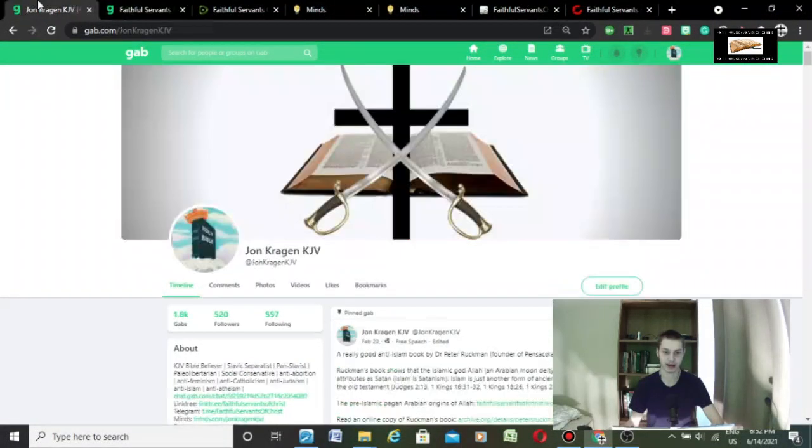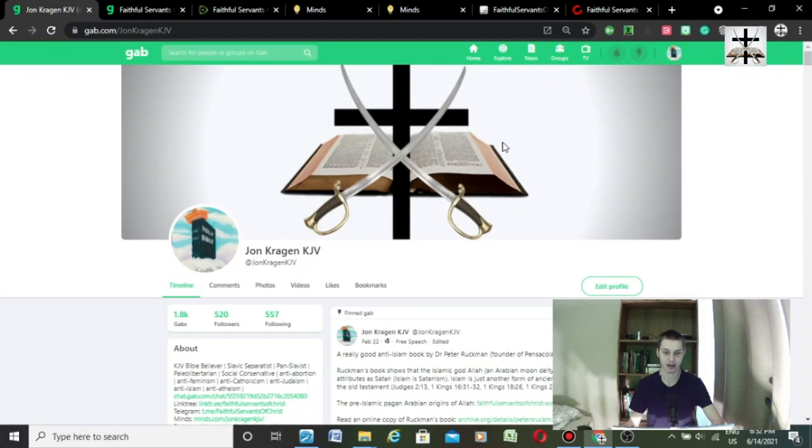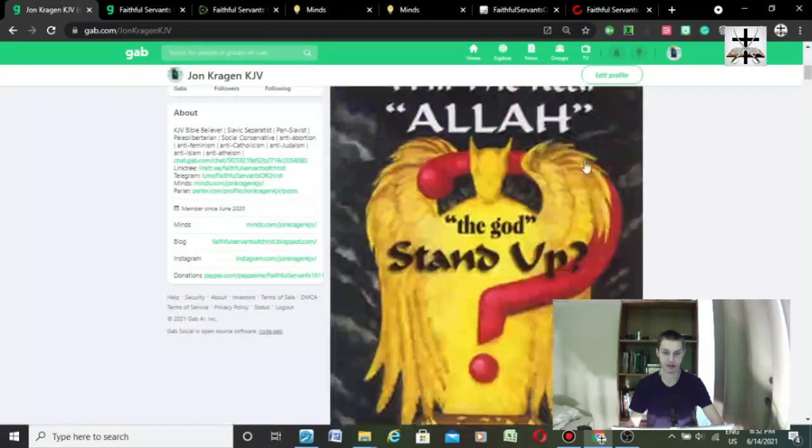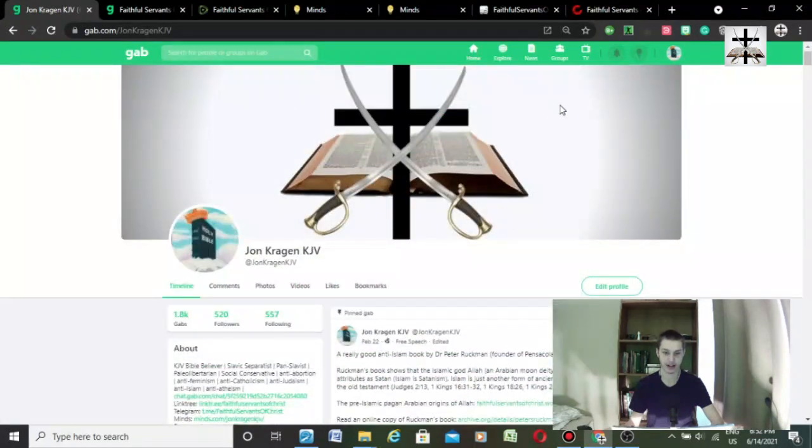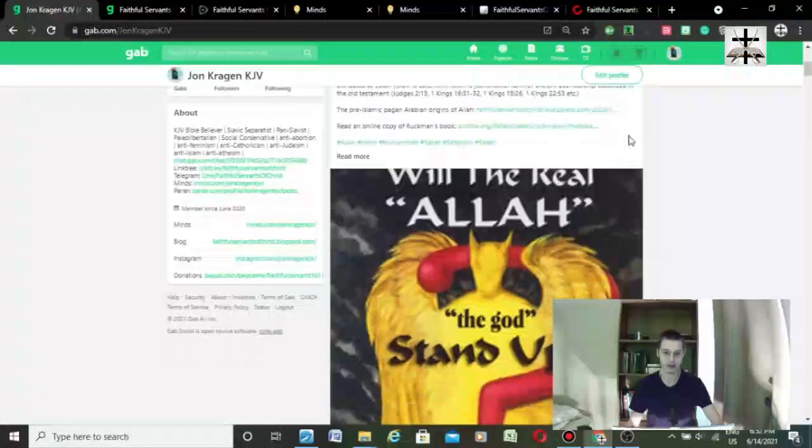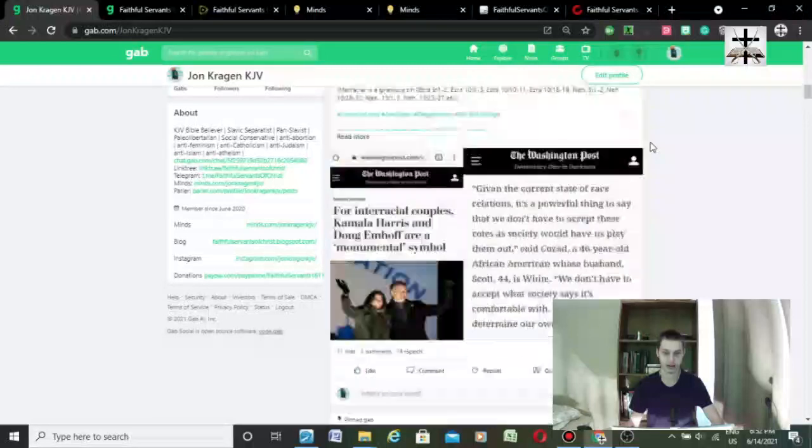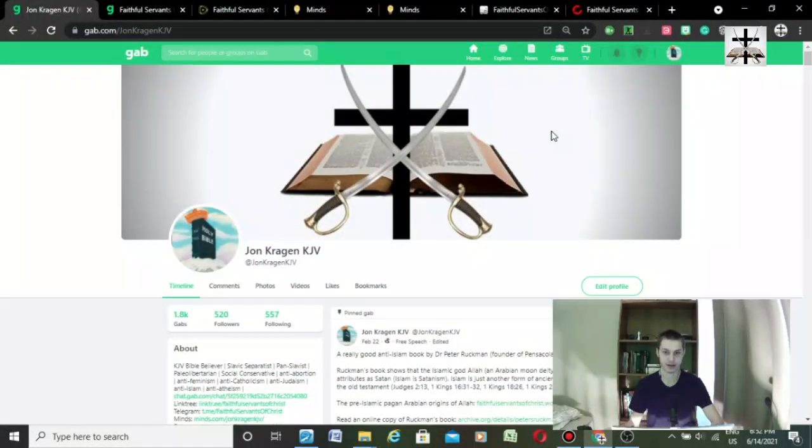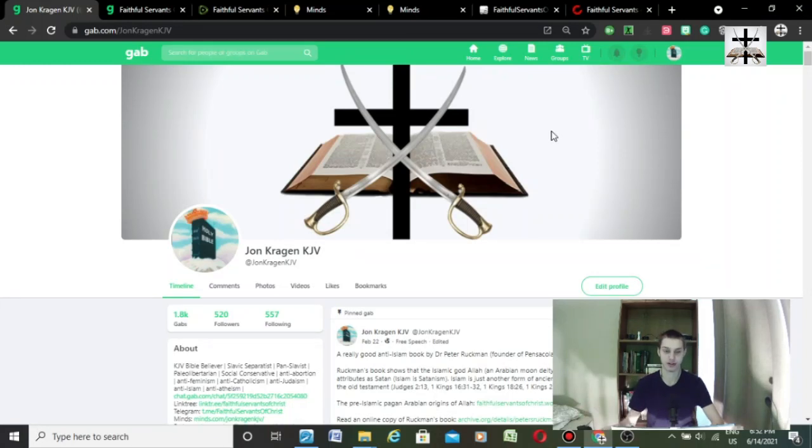This is my personal Gab account at John Craig and KJV. You can also find us on our website at FaithfulServantsOfChrist at Wordpress.com where you can find all the social media links.